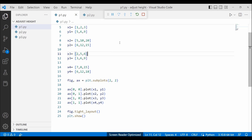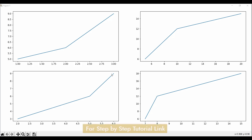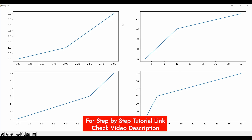Now I execute this code and show you the output. Here are the four subplots — you can see that these plots are automatically adjusted and are not overlapping with each other. So by using the tight_layout function we successfully adjust the height of the subplot.